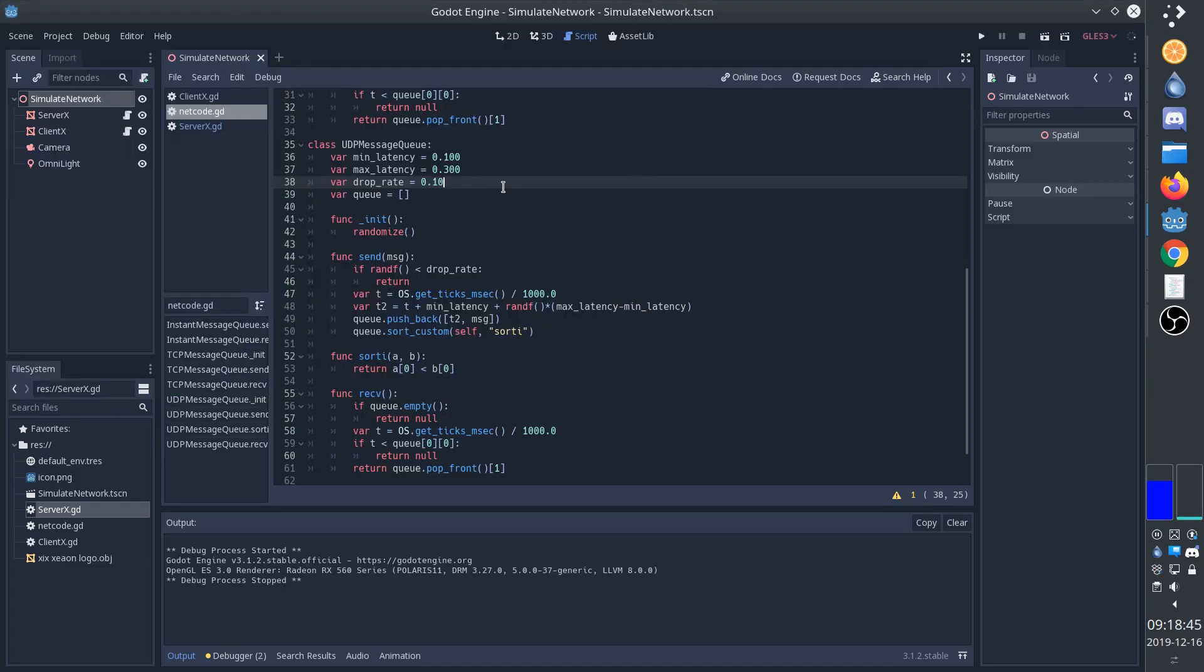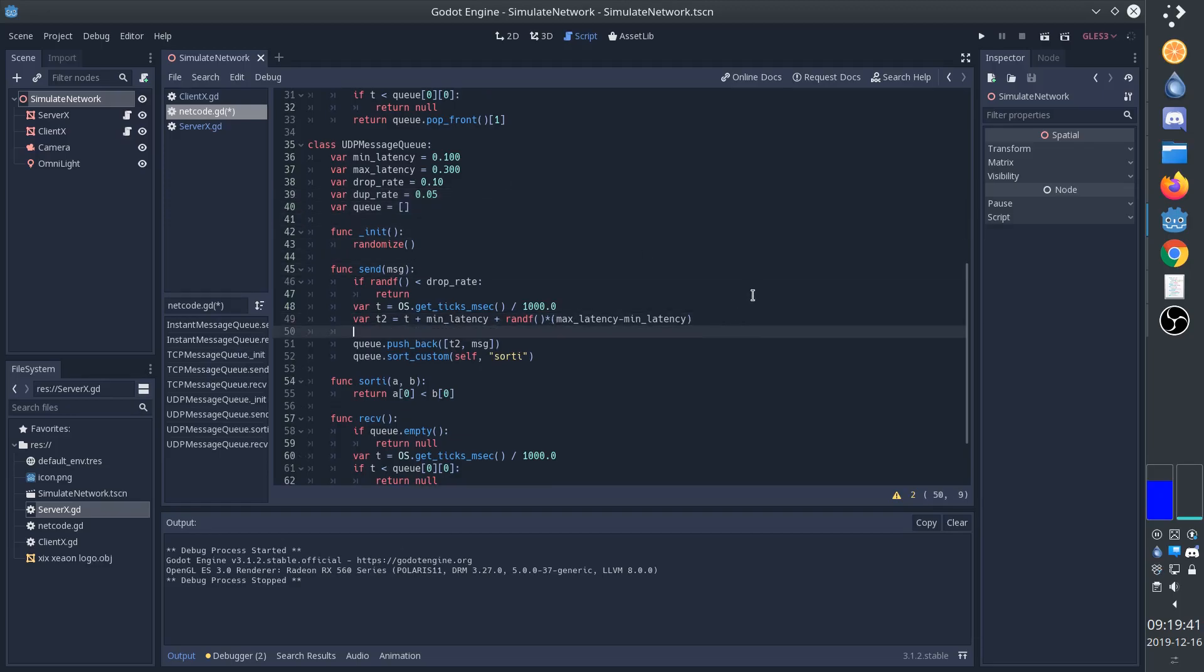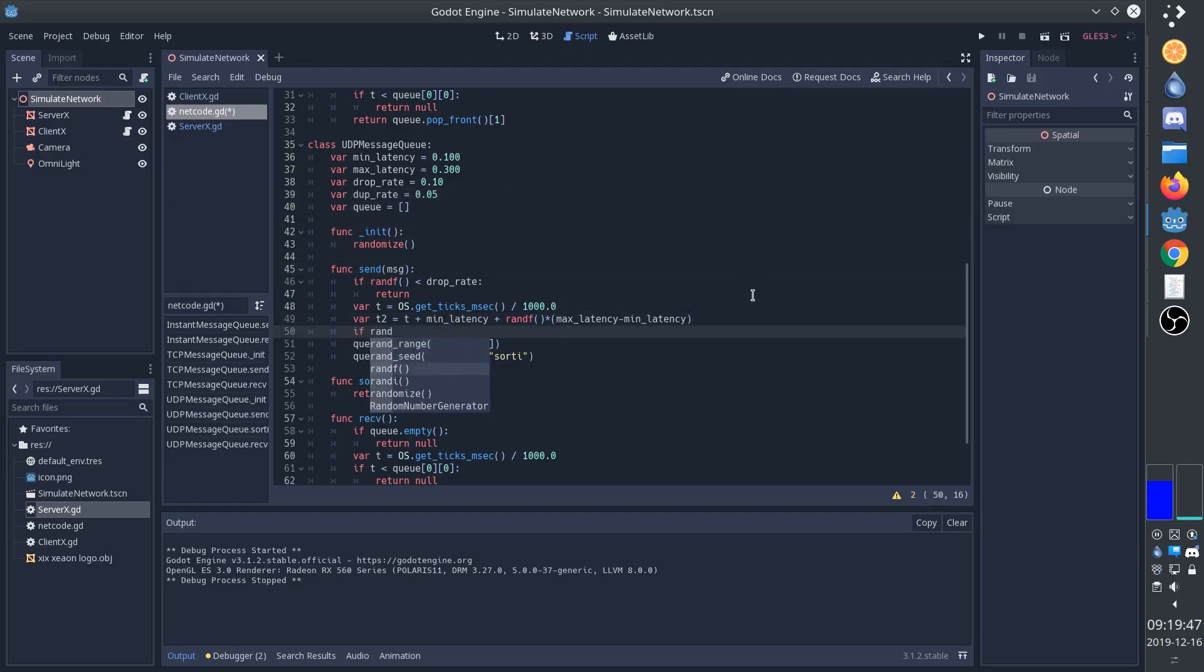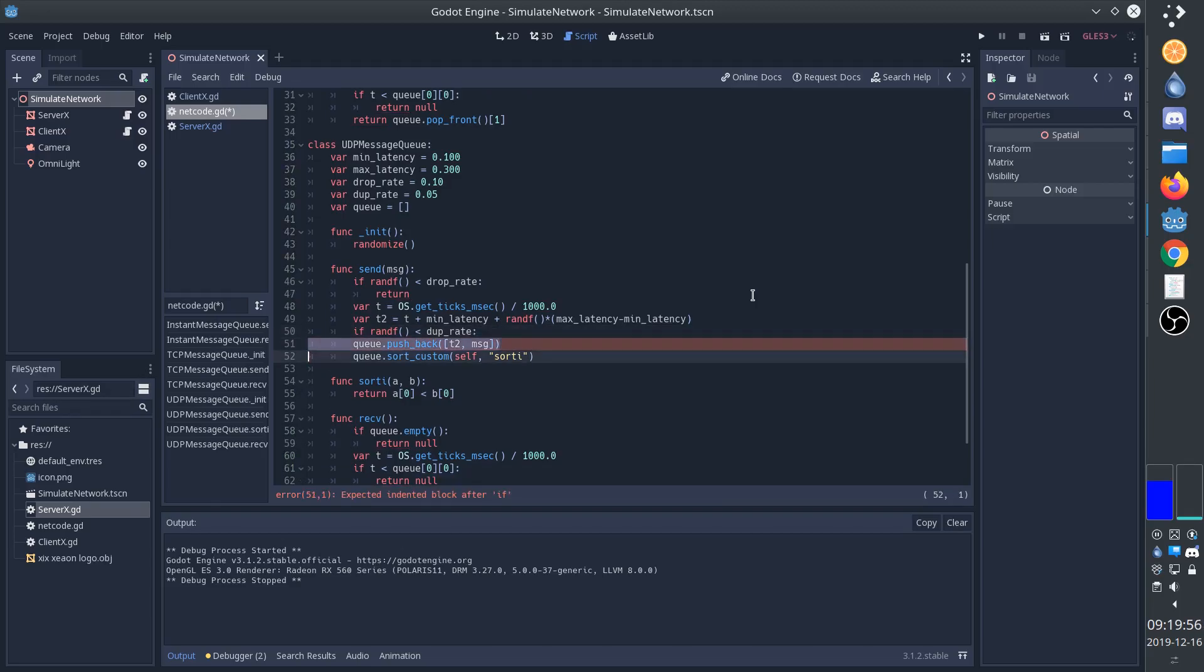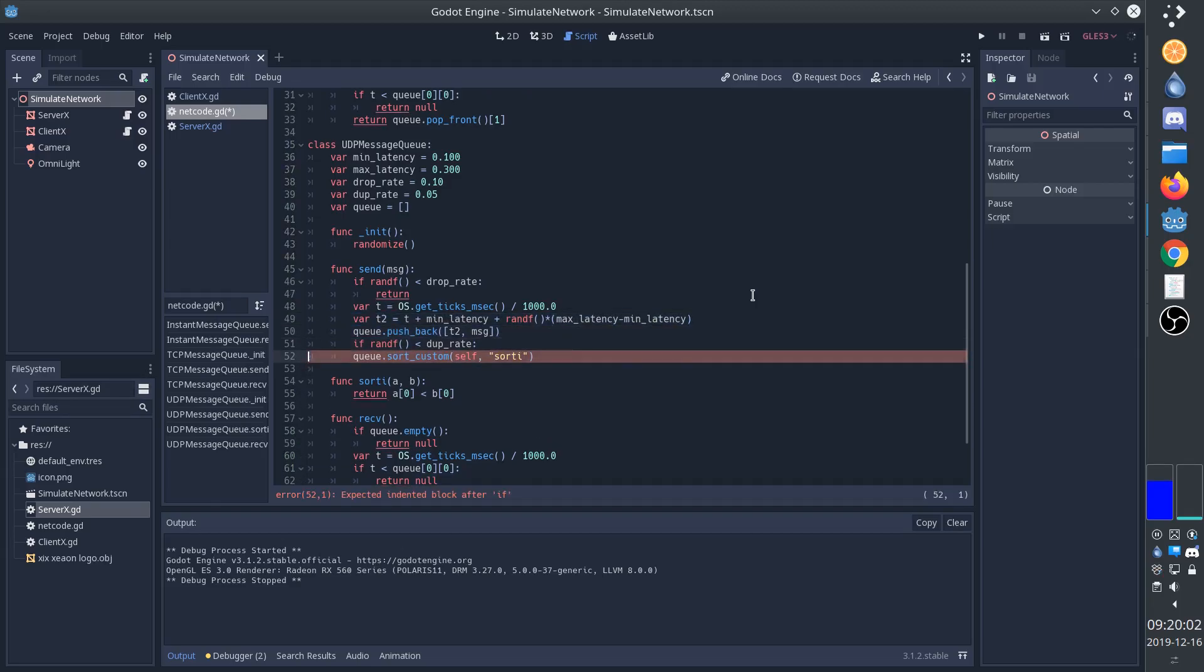Finally, there's one more thing that we need to implement, and that is duplication. Sometimes a package can actually arrive twice, and so we'll add a duplication rate, and we'll say if the random value is less than the duplication rate, then do the same thing again and add another message to the queue with its own latency.